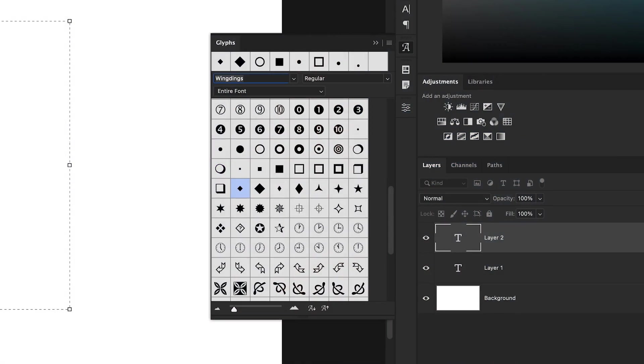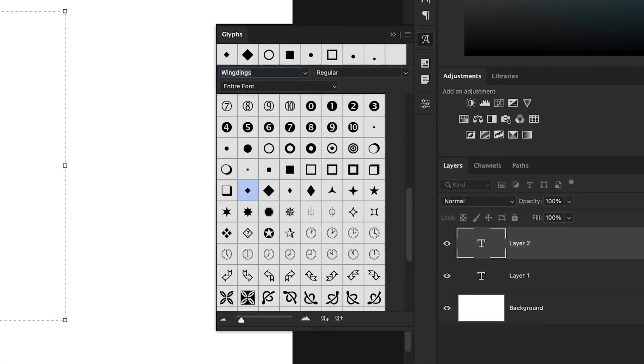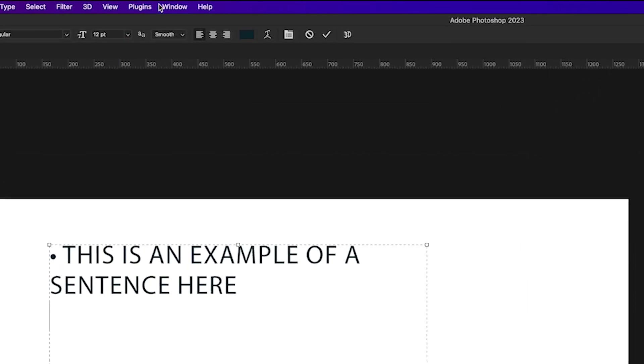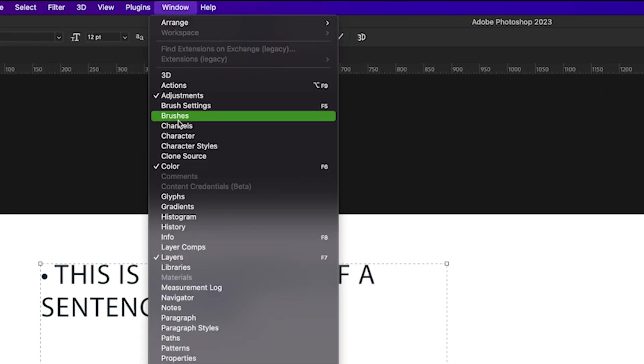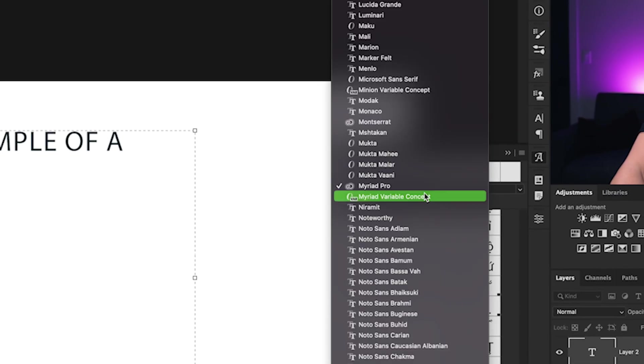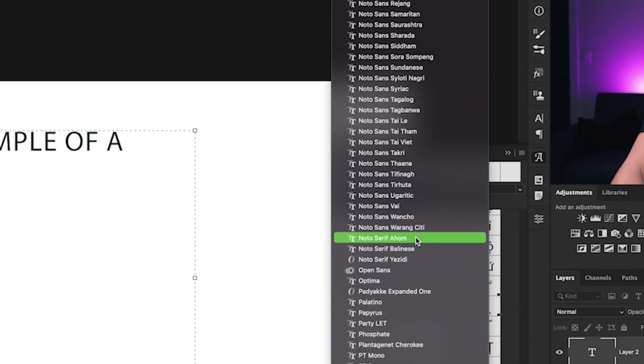Now the final way that you can add bullet points is using glyphs. Glyphs can be found across all of your different fonts, but there's one font in particular that has a ton of interesting bullet point styles, which is called wingdings. So to access your glyphs panel, just go to window and down here to glyphs, and then we want to set our font down to wingdings.